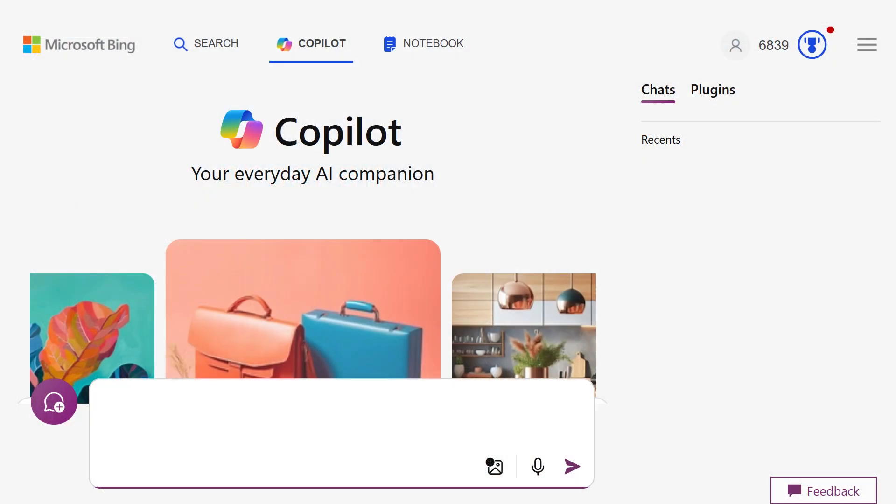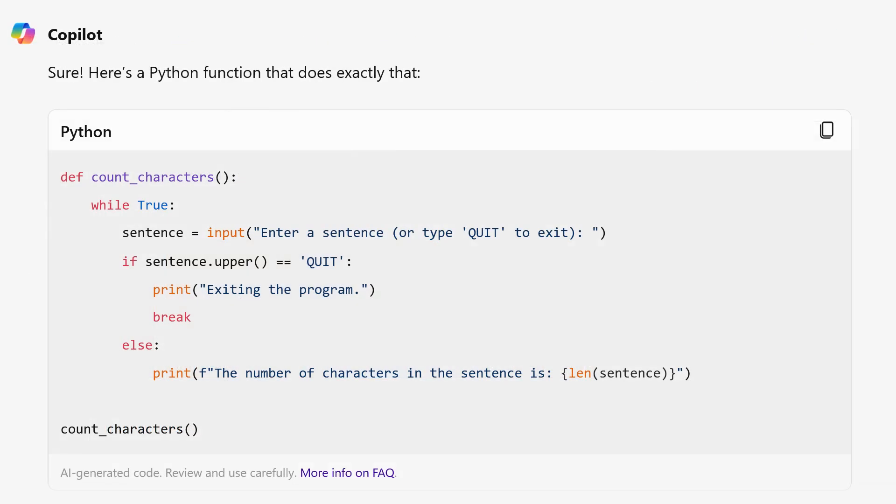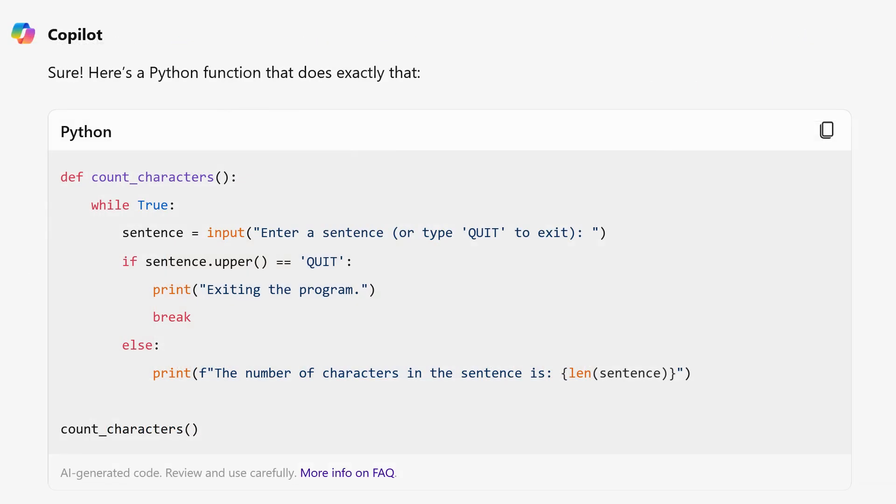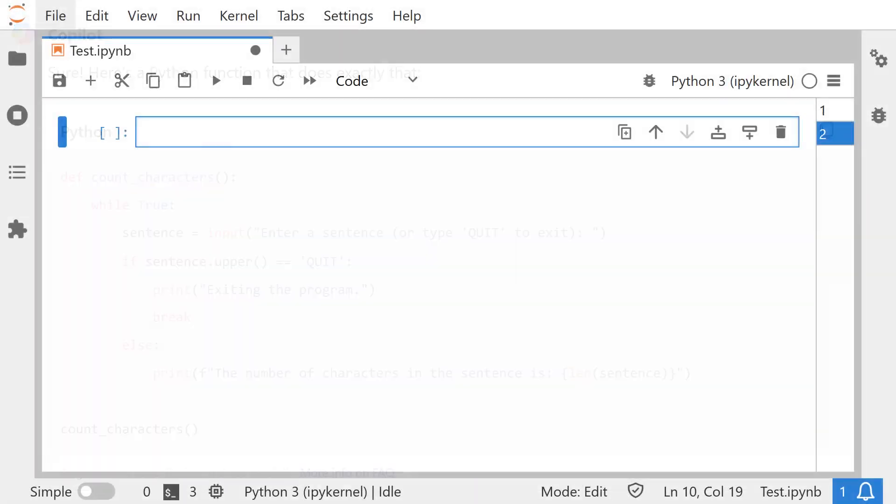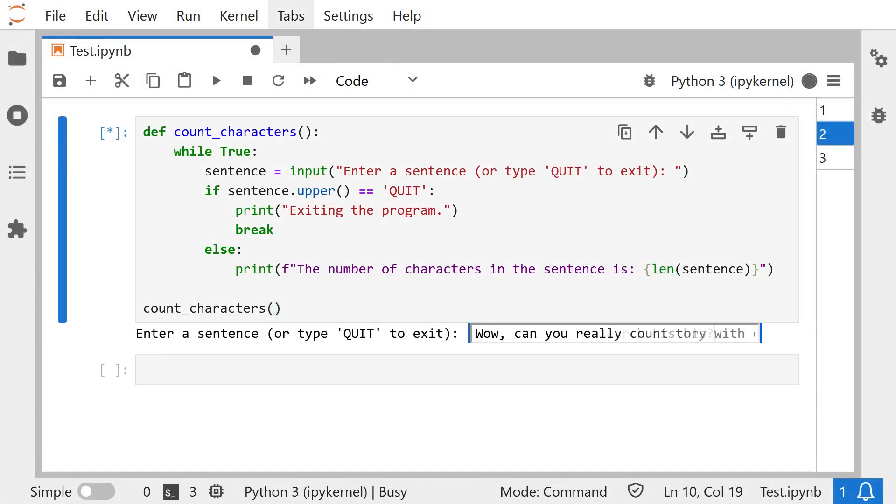Here's Microsoft's Copilot chatbot. Write a Python function—Python's just a programming language—that asks the user for a sentence and counts the number of characters in that sentence. Type quit to exit. And sure enough, in about three seconds flat, it creates a usable function. Testing it out, yes, it really works.